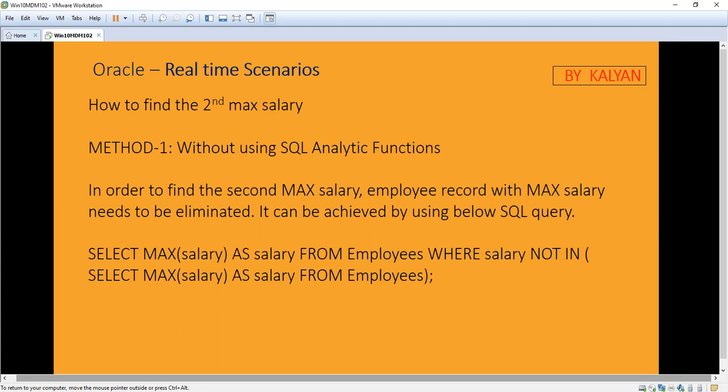There are two methods to find out the second maximum salary. First, without using the analytic function, and second, by using the analytic function. First, we are going to see how to get the second maximum salary without using the analytic function, using an ordinary data query.